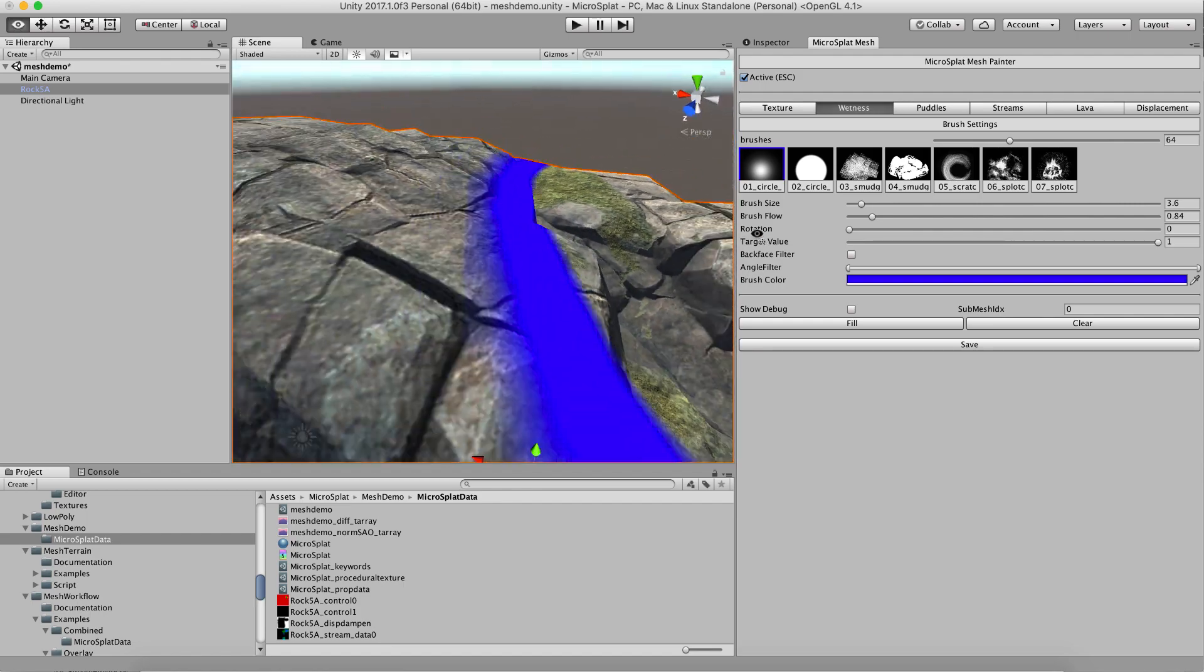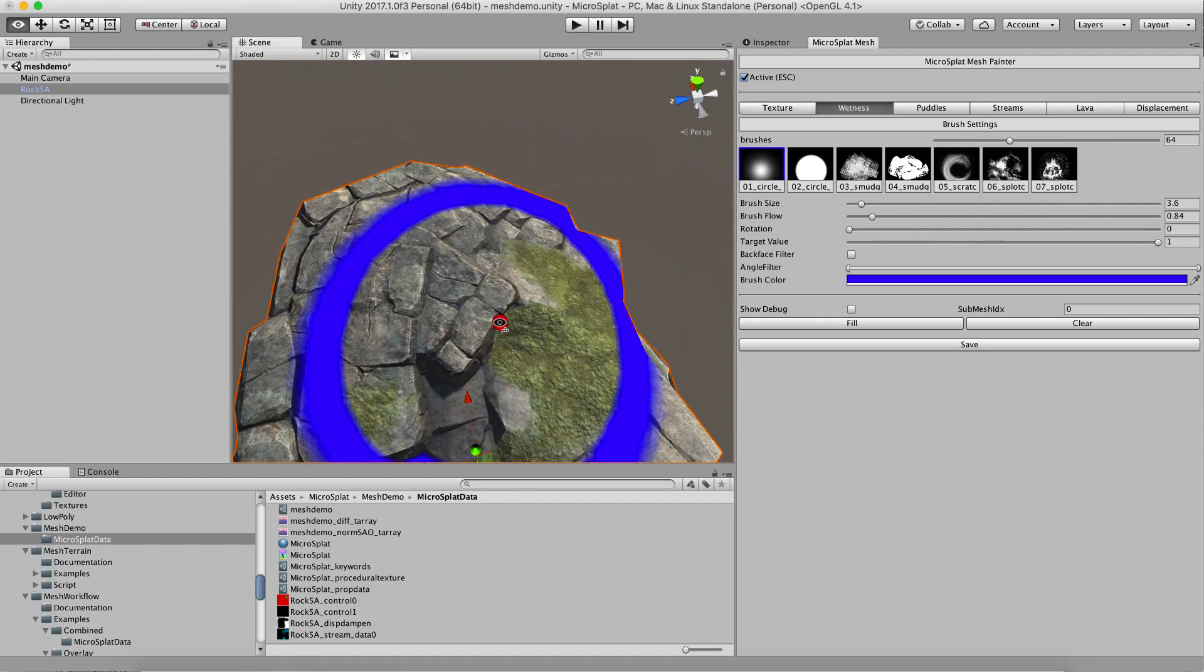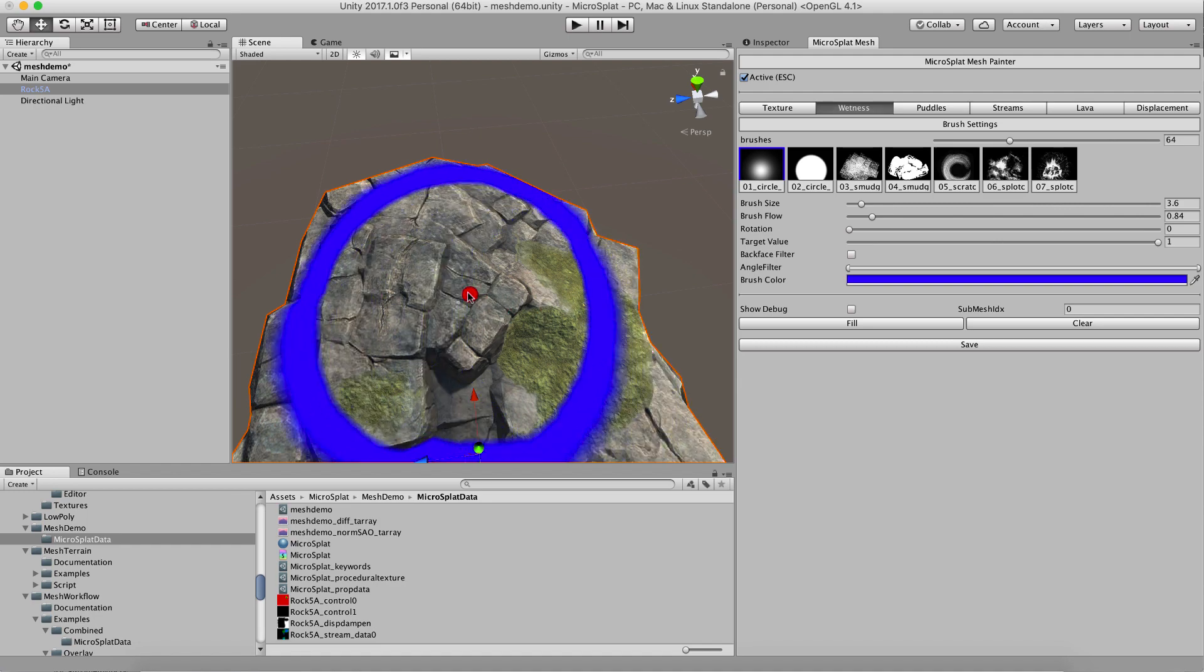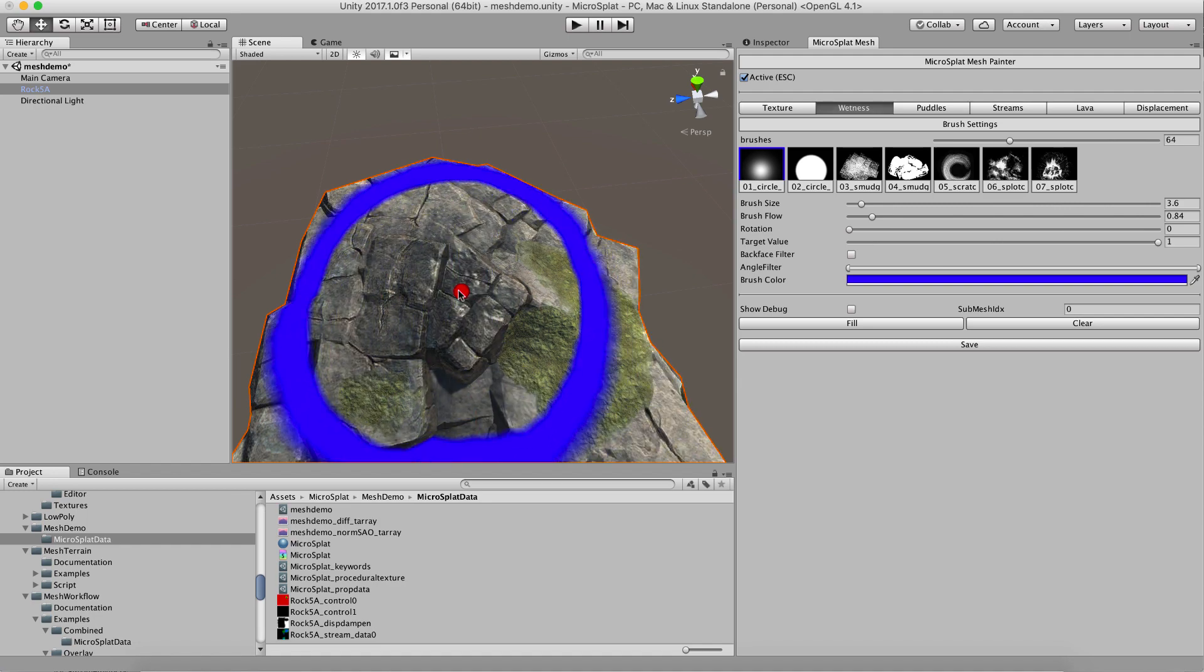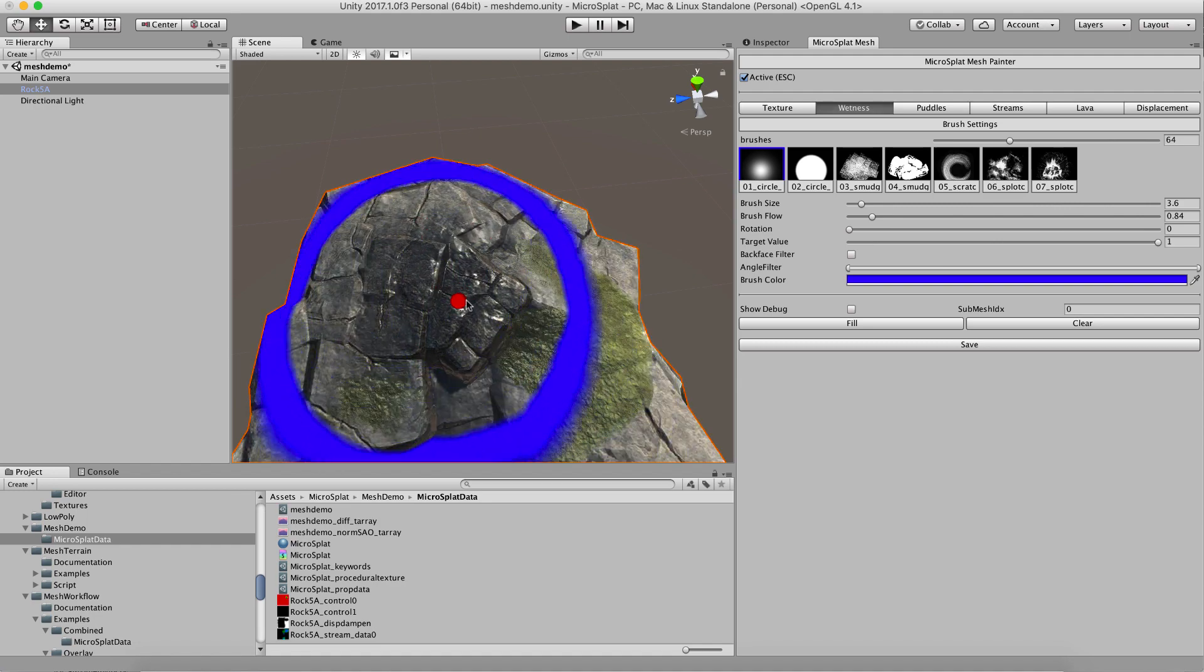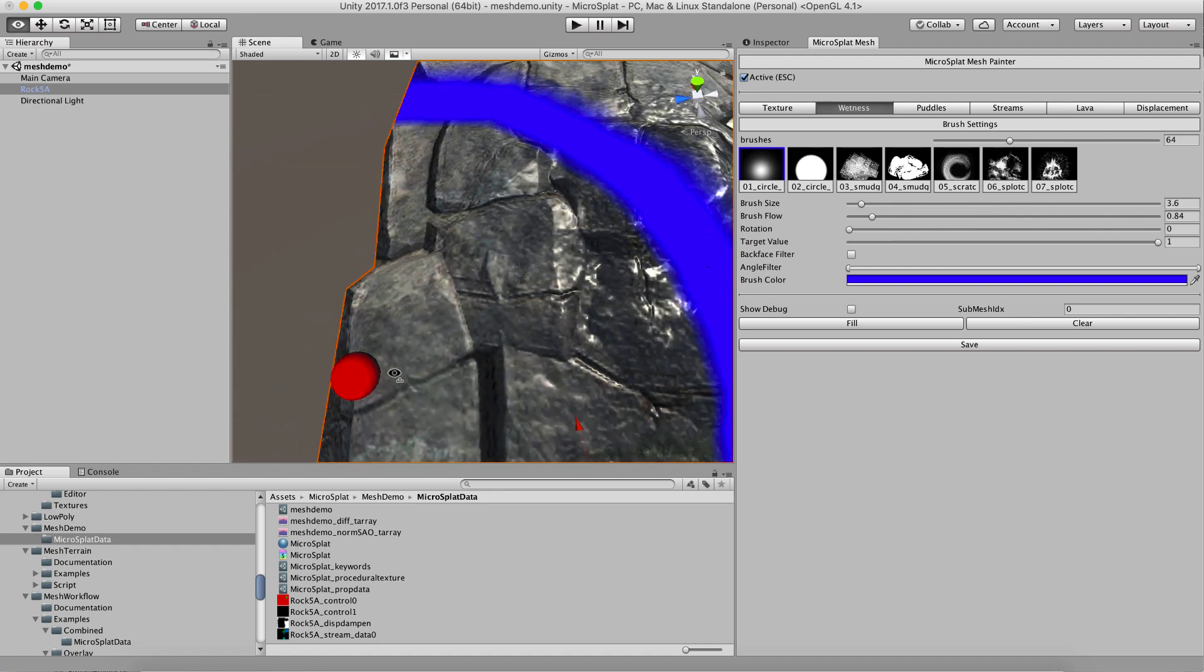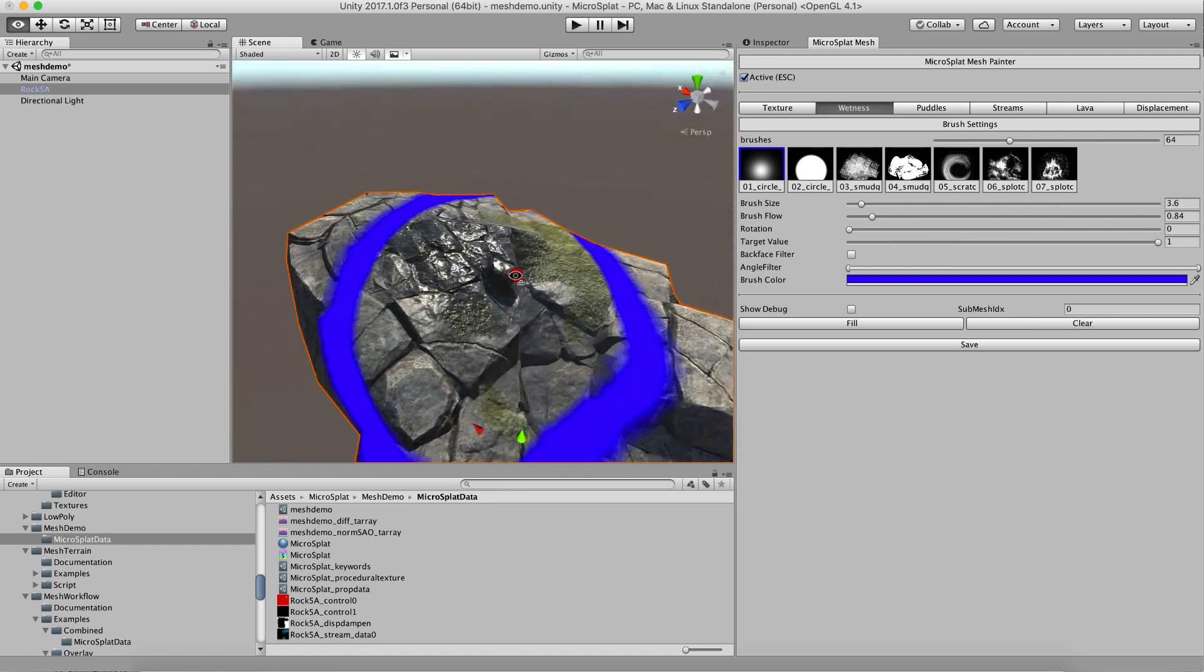So these are mostly self-explanatory, but if for instance I paint some wetness, then I will get wetness on my rock which looks pretty nice.